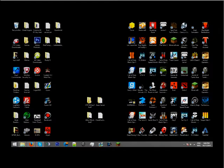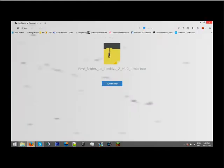Hey guys, I'm Chuck here, and today I'm going to show you how to get Five Nights at Freddy's 2 for free on PC.